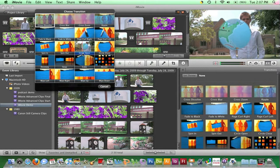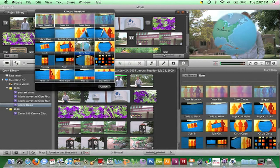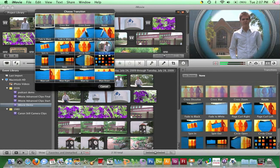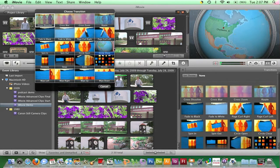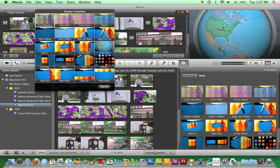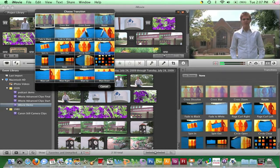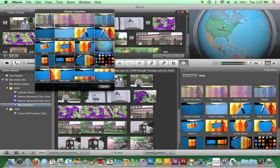Skim across various transition icons and watch the viewer to see how different effects look. Press the spacebar to begin a looped preview playback. Press the spacebar again to stop looping.